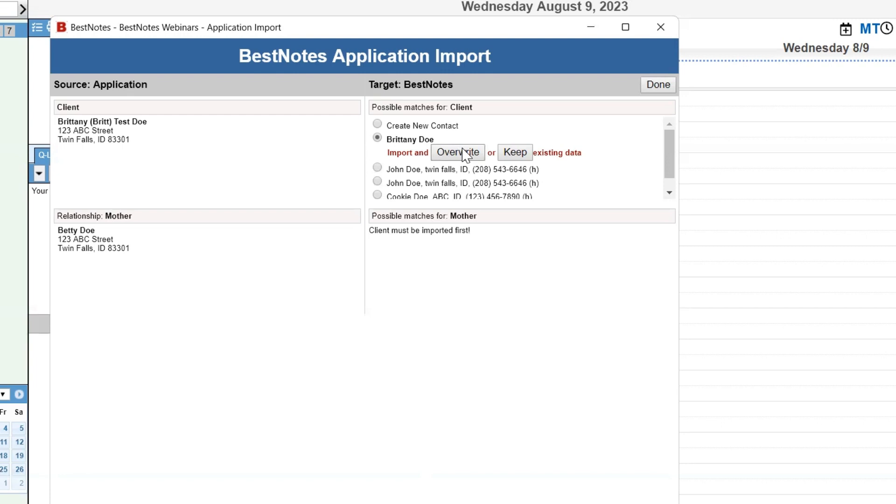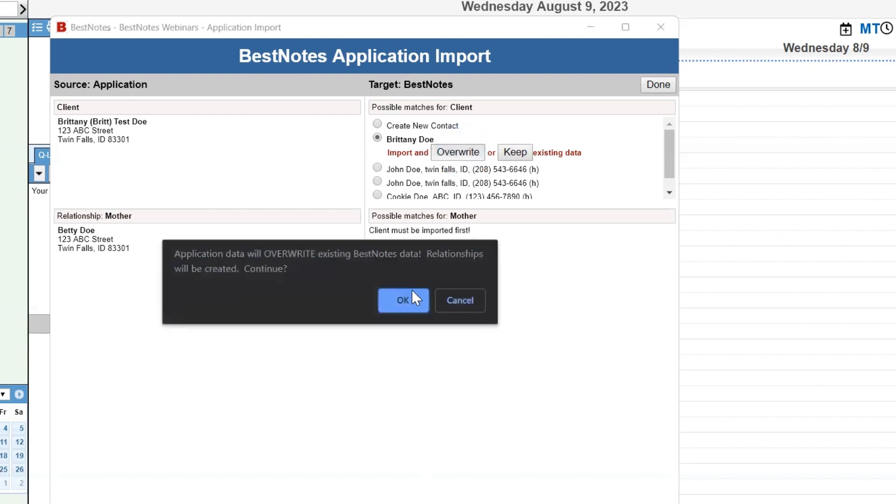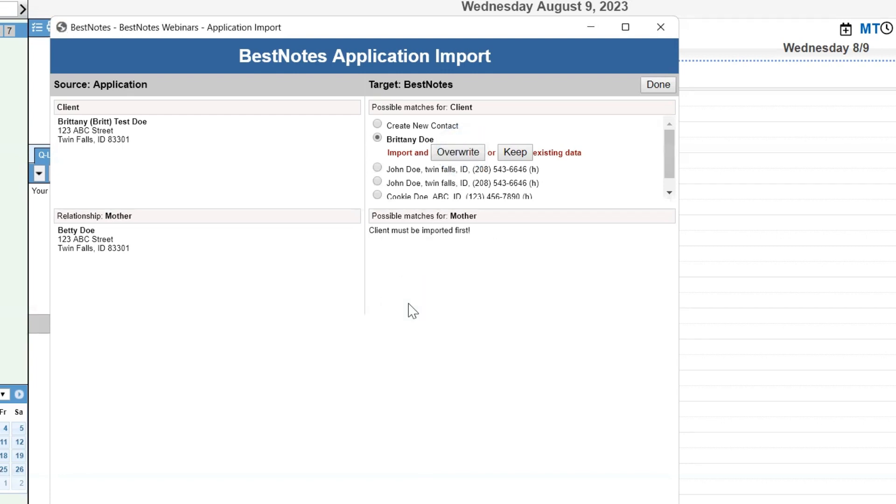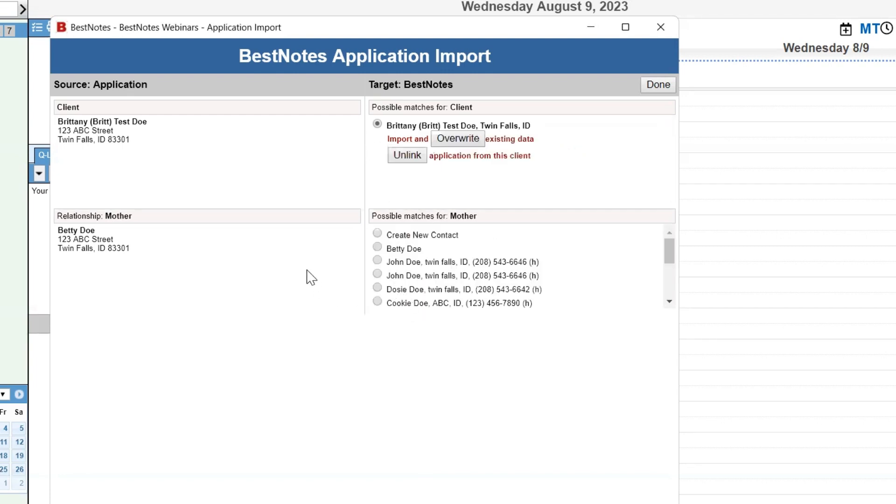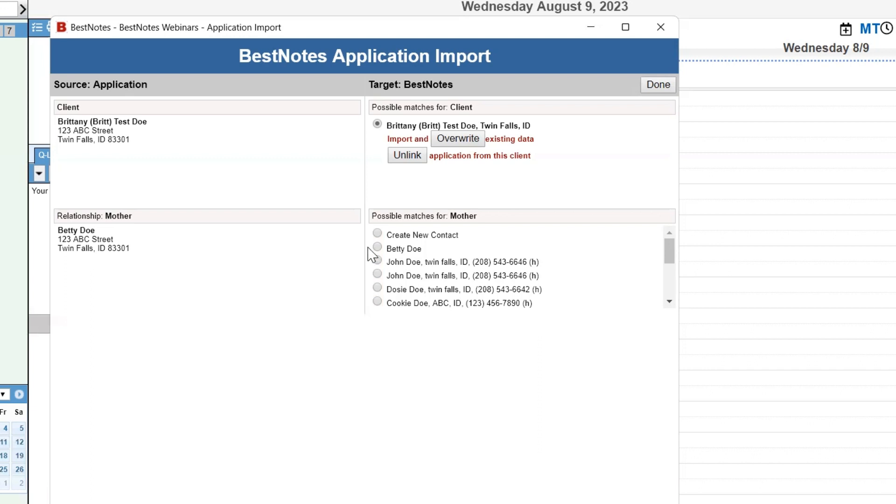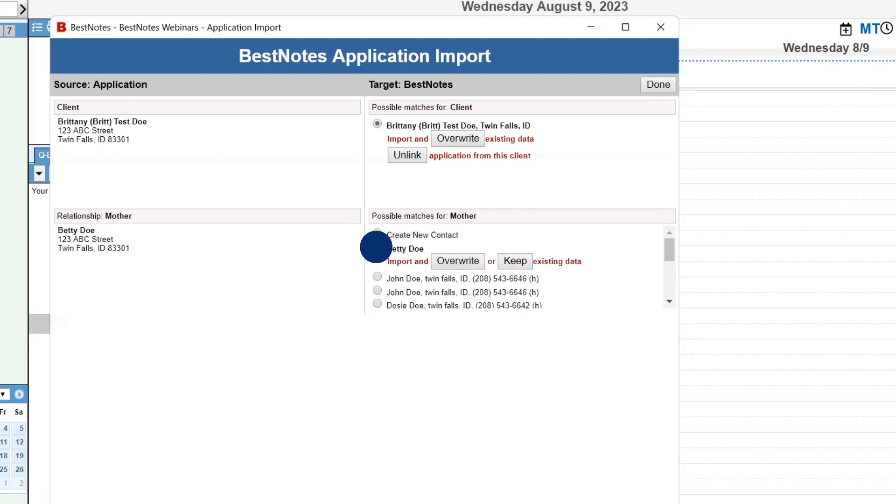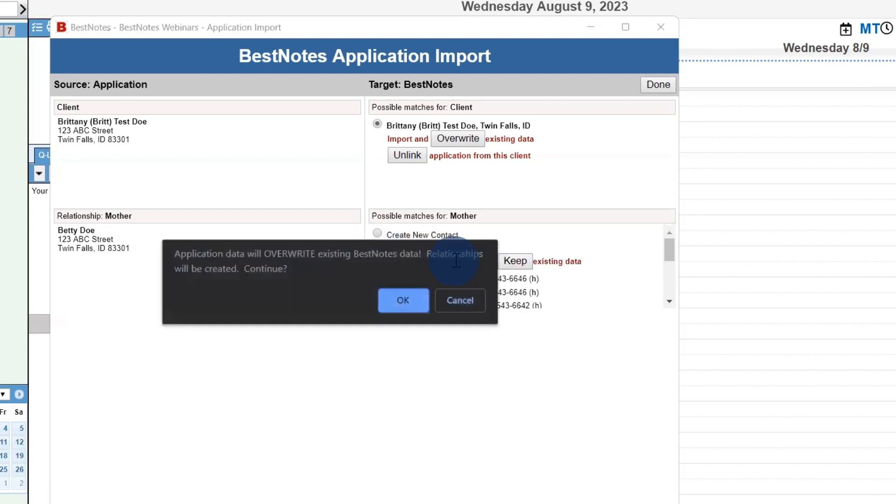Once you make your selection, you will verify that option by selecting OK. Now you can move down to any related contacts that are listed. Similar to the client, you will want to select the radio button in front of the person's name after verifying that this is the same contact, or if the contact is not listed, you can select the Create New Contact option. When you select a contact's existing account, you will have the same Overwrite and Keep options.